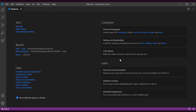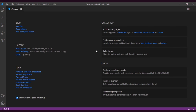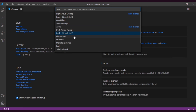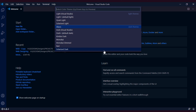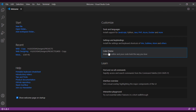This is the customization section of Visual Studio Code. If you want to change the color theme, click on this and you can select any of these themes. I like the dark theme so I have selected the dark theme.